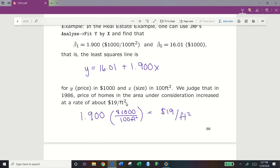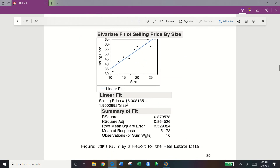The Fit Y by X output in JMP gives you the equation under 'Linear Fit,' then a summary of fit with R squared, R squared adjusted, root mean squared error, mean of response (which is y-bar), and number of observations — in this case 10. The last two have meaning to you at this point. R squared, R squared adjusted, and root mean squared error don't mean much yet, but we will go through what each means throughout this course.